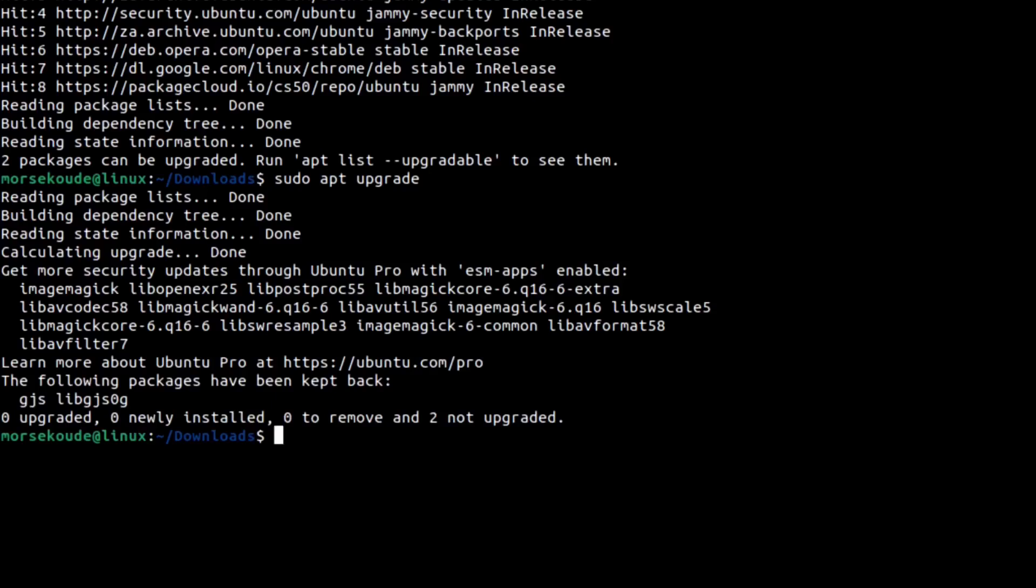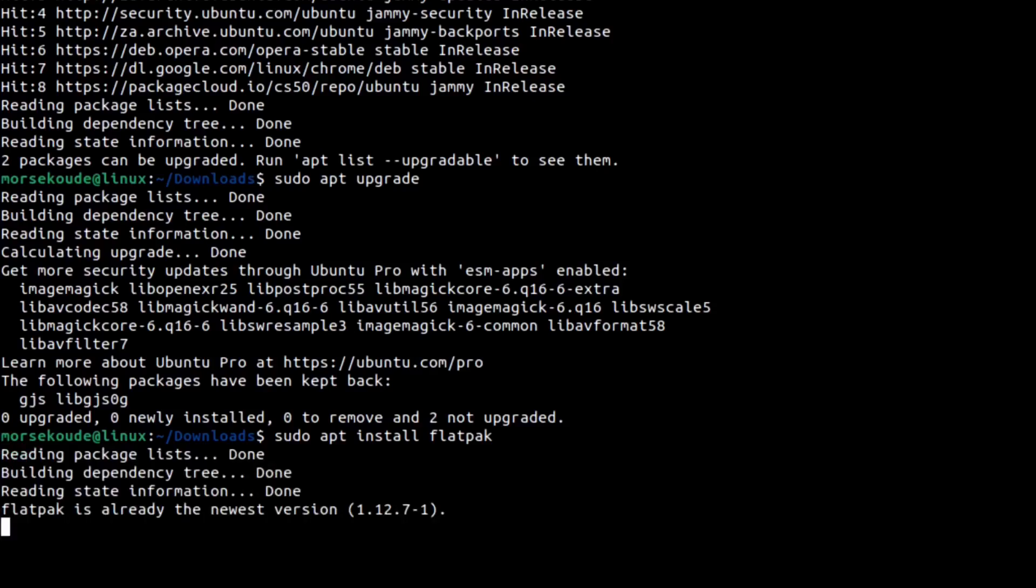Before you can install a Kdenlive package, you have to install a package manager. Type in the following command: sudo apt install flatpak. Wait for it to finish, and you can now install Kdenlive.